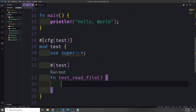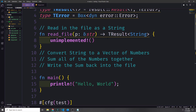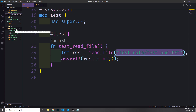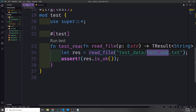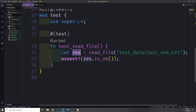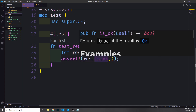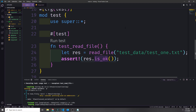Down in our test sub-module we can create a test function called test_read_file. In this test we call our read_file function and pass in a path — we're going to read from our test data folder and read test1.txt. This gives us back a result of string type. We can then check to see if that result is an Ok type using the assert macro, since is_ok returns a boolean. If assert gets false it will panic and the test fails; if true is passed then it does not panic and the test passes.